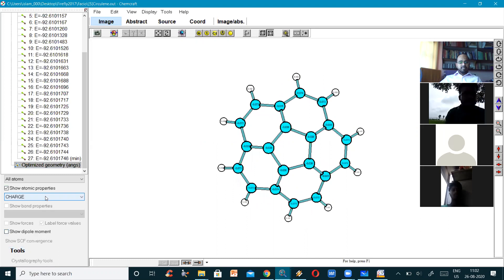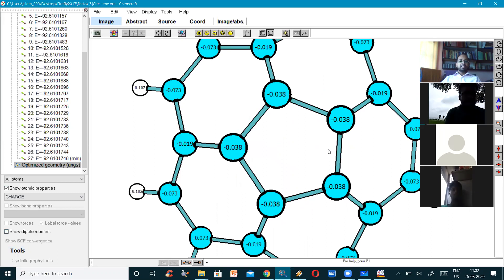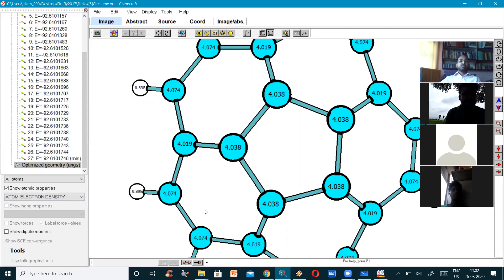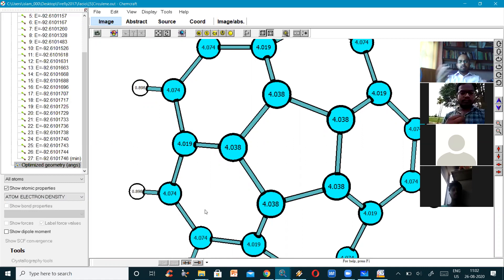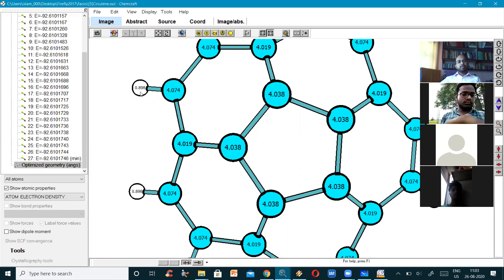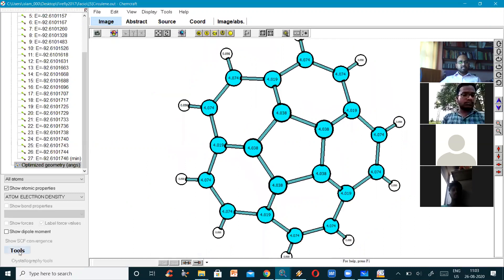I can even see the atomic properties — the atomic properties include charges. You can see the charge at each carbon atom — the charge is about minus 0.03 uniformly for the central ring. For the outer carbons it is minus 0.073 and minus 0.01. For the hydrogen it is plus 0.1 — there is no minus charge for hydrogen. I can change this and find out the atom electron density — the valency of carbon should be four but it is coming to about 4.038, meaning it has withdrawn some electrons.